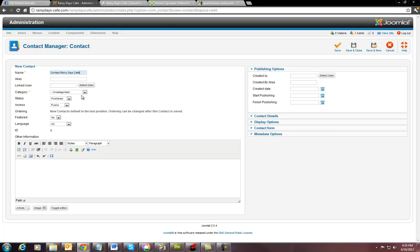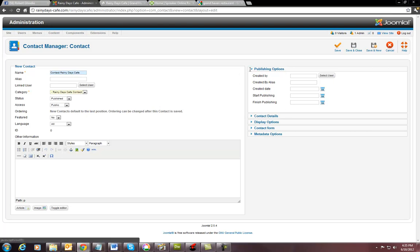And then basically you're going to select a category right here. You don't have to link a user to it or not. Nothing like that. Then you go down here. You leave this part alone.